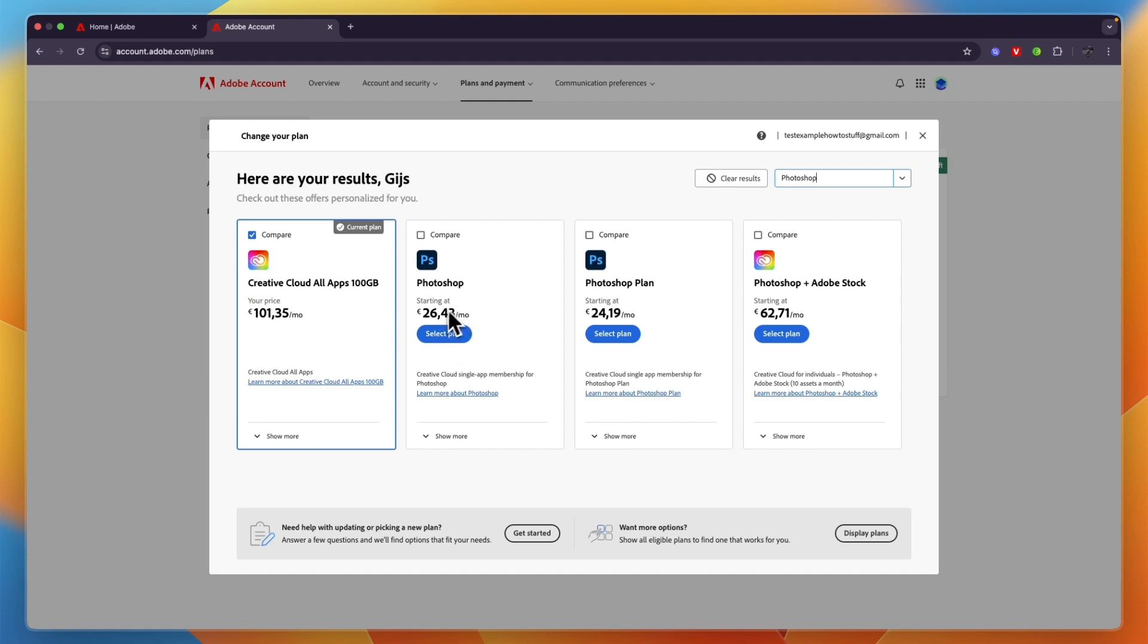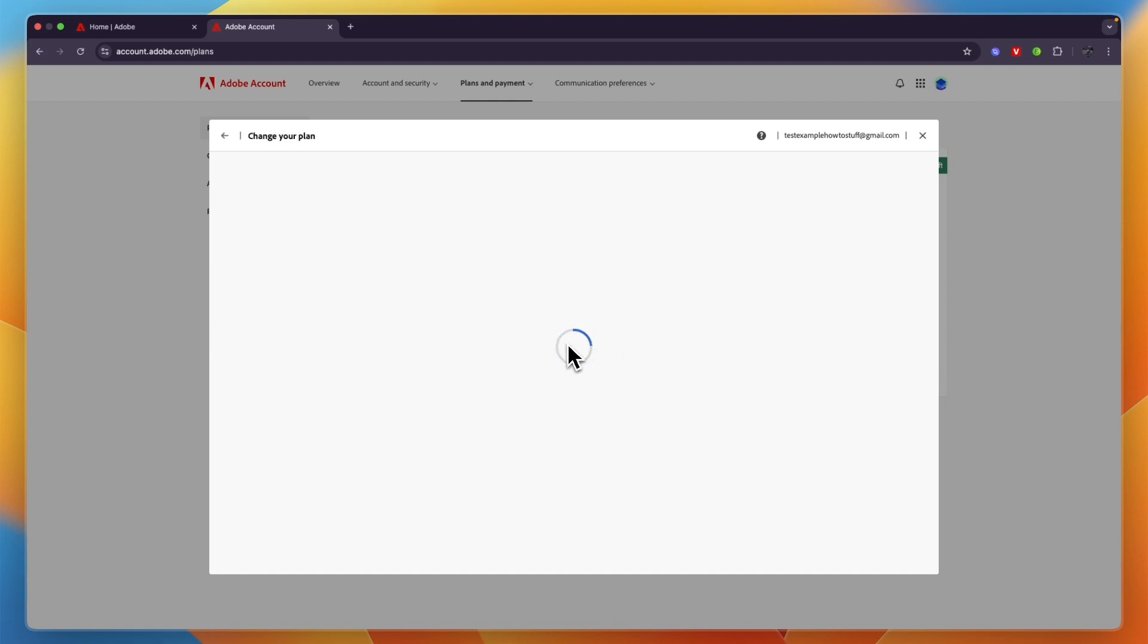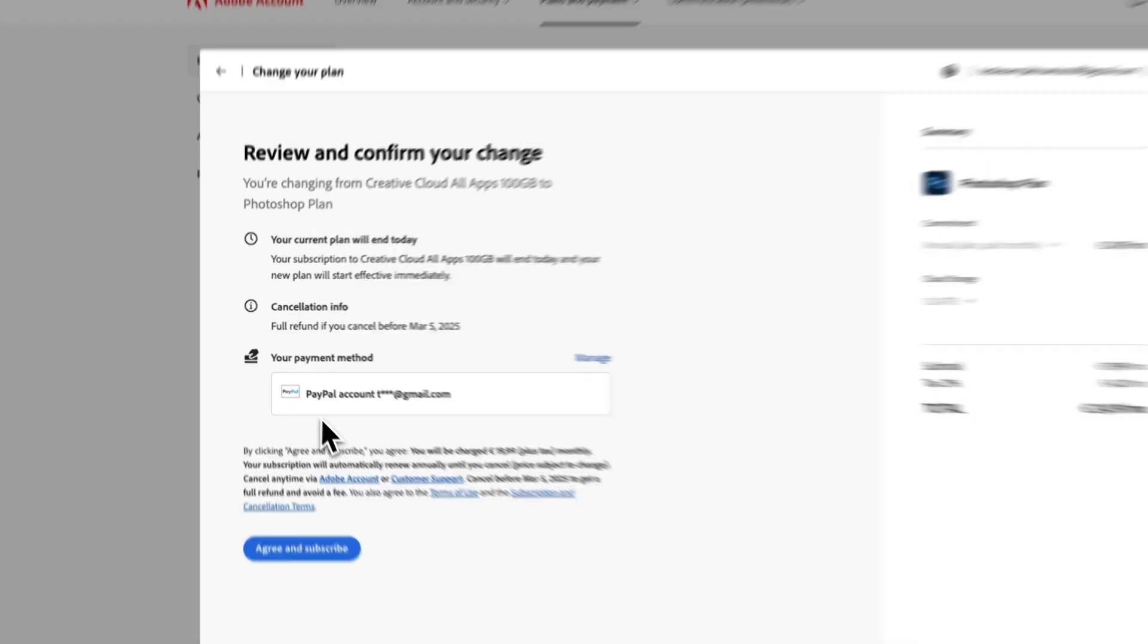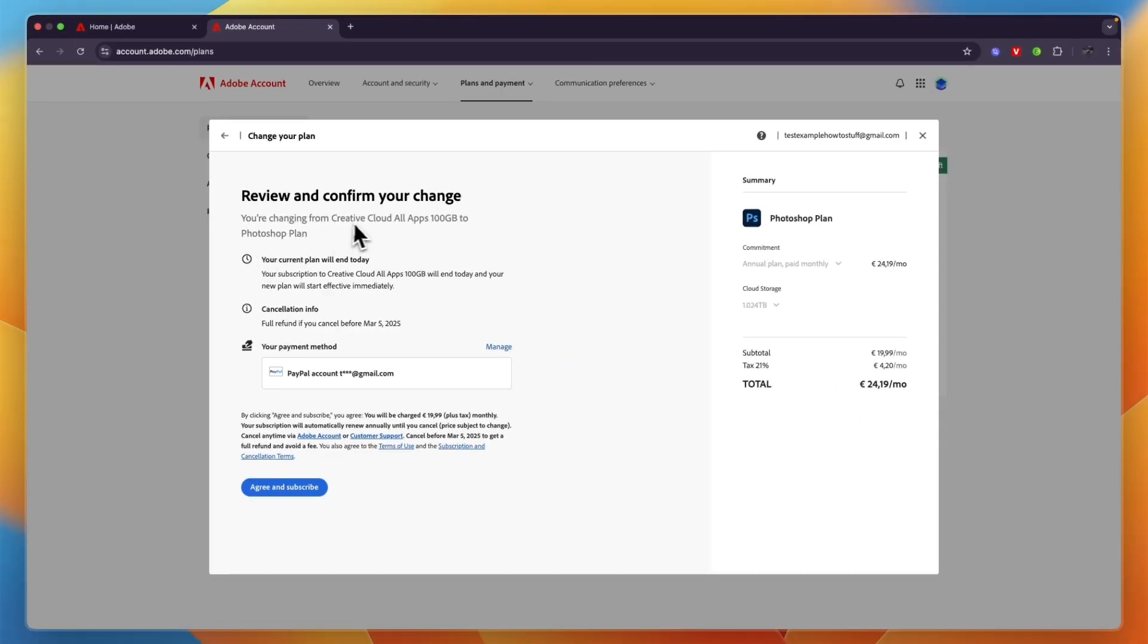Here you can get a Photoshop plan only. Maybe you also want Adobe Stock, etc. Just select whichever plan you want and click Select Plan. Then from there, review and confirm your change. You're changing from this plan to this one, and then click Agree and Subscribe.